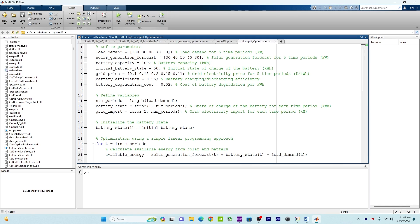Before we move on, let me first talk about the microgrid. A microgrid is basically a localized electrical grid that can operate independently or in conjunction with the main power grid. Typically it includes power sources like solar panels, batteries, and sometimes backup generators. Microgrids are designed to provide reliable and resilient power supply to a specific area.